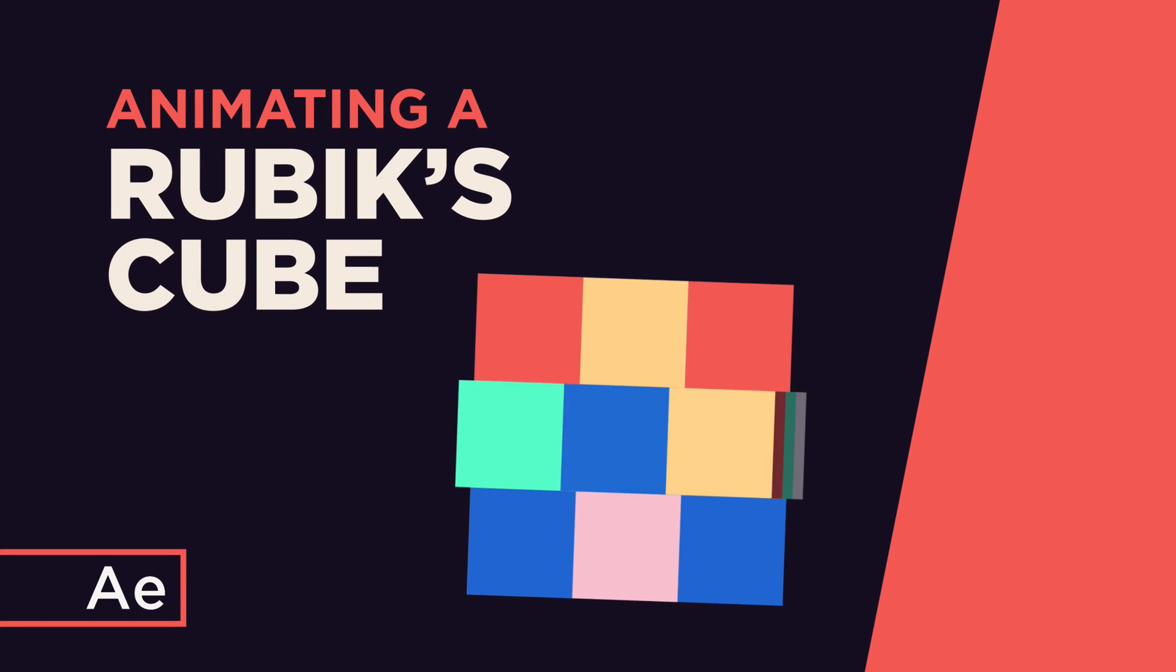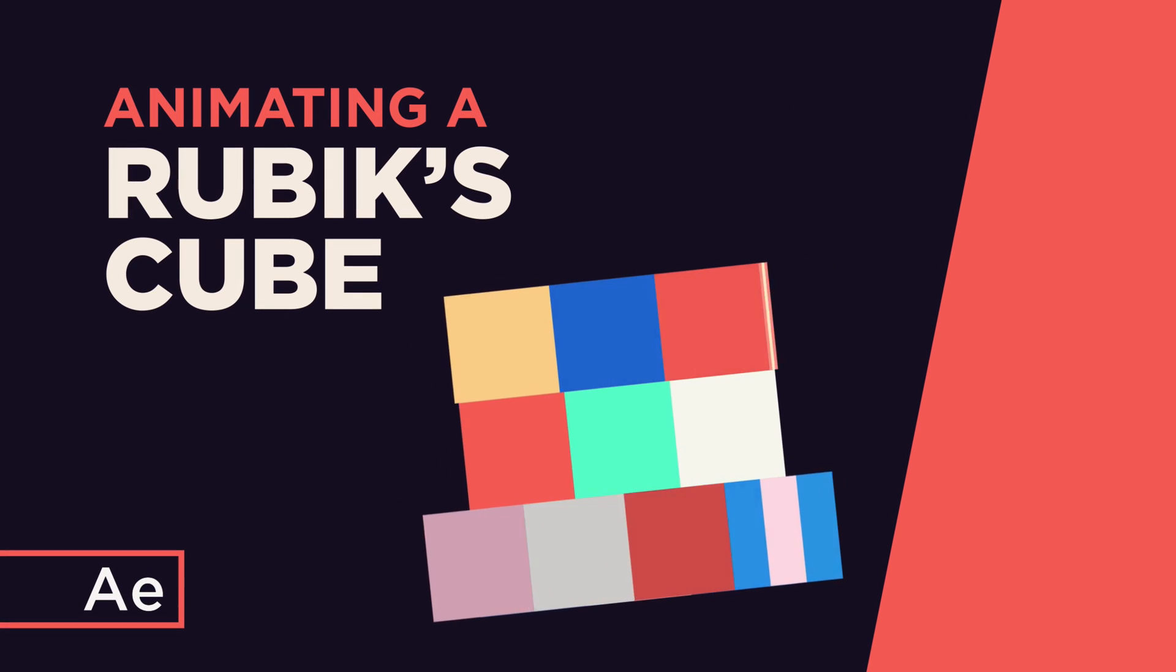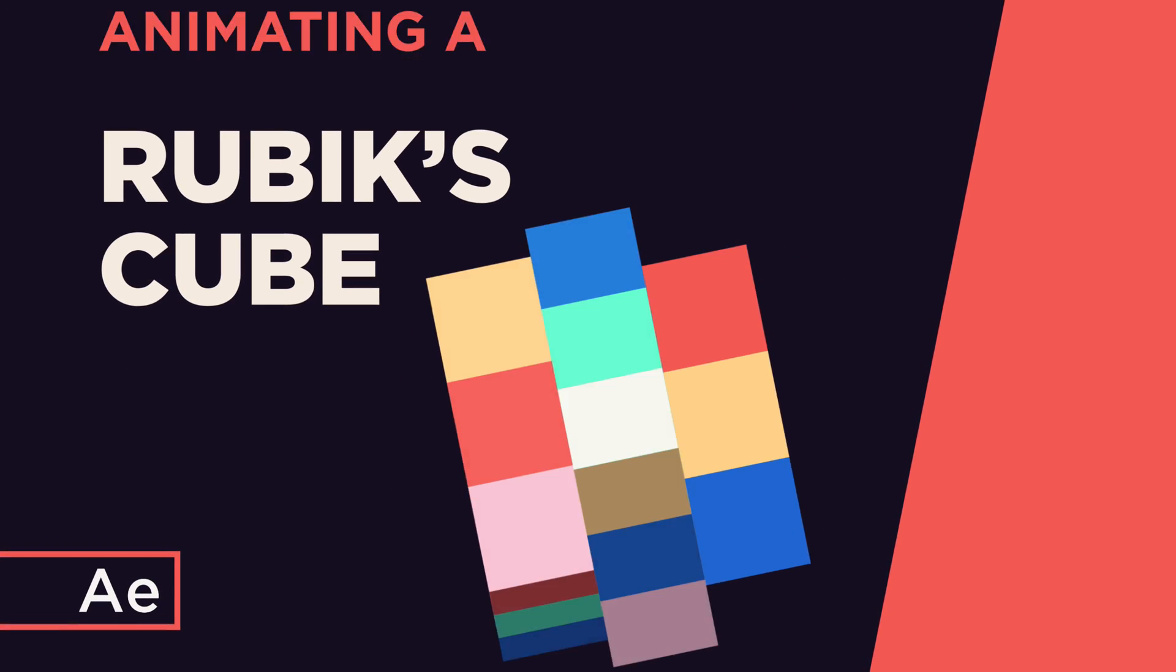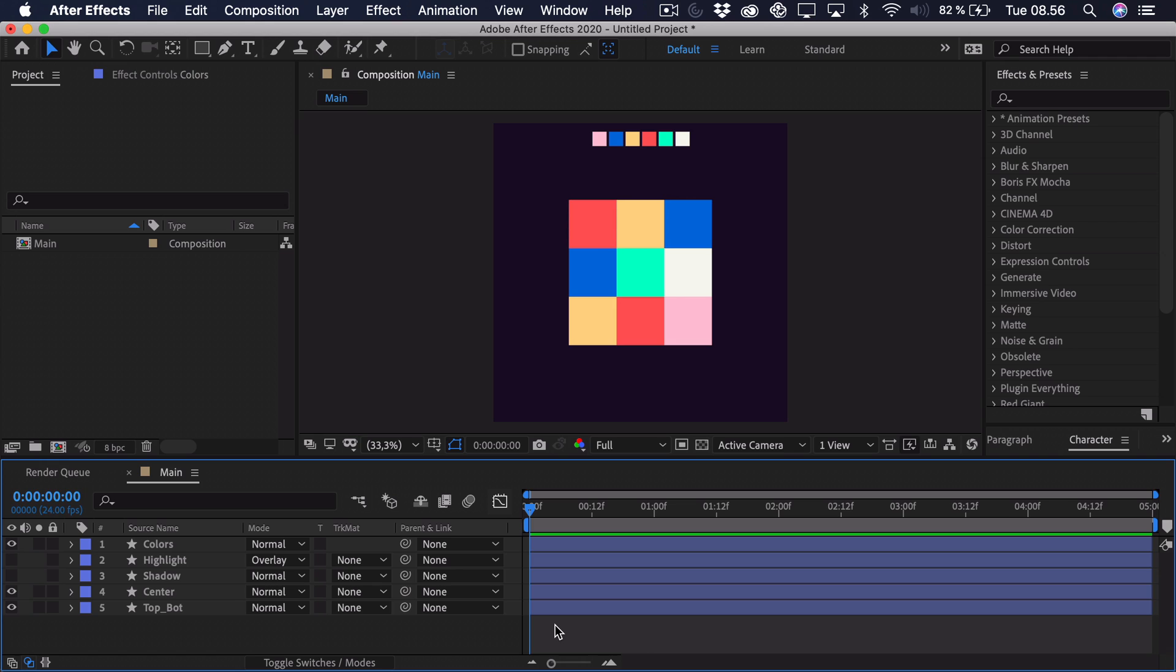Hi, my name is Oliver and in this video I'll teach you how to animate a fake 3D Rubik's Cube in After Effects.